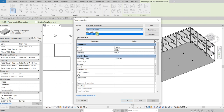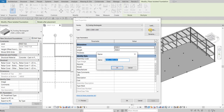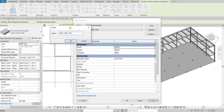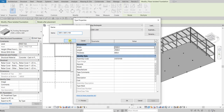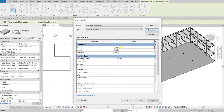I want to add another size for my footing, so I'm going to Duplicate and change the name to 1800 by 1800 by 450. Of course this is just the name, so I still need to change the actual dimensions. I'll set the width and length to 1800 and the depth to 450, then select OK.